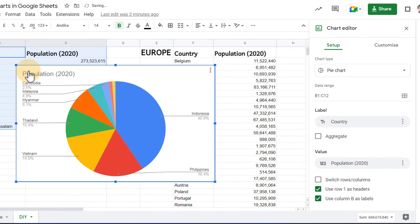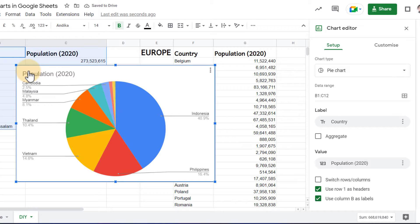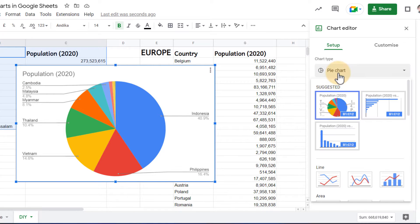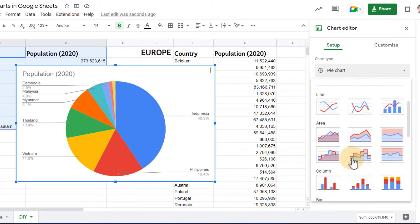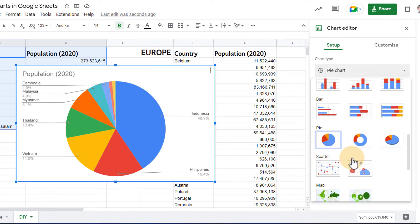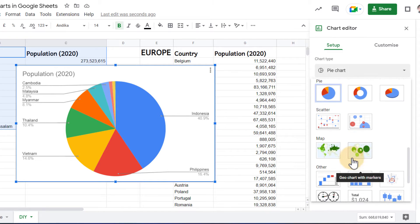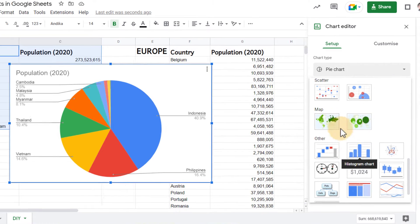It will automatically default to this pie chart. Obviously, we do not want to use a pie chart for this. So let's go ahead and change the chart type on the right-hand side. Here, I'm going to select all the way at the bottom the map chart type.